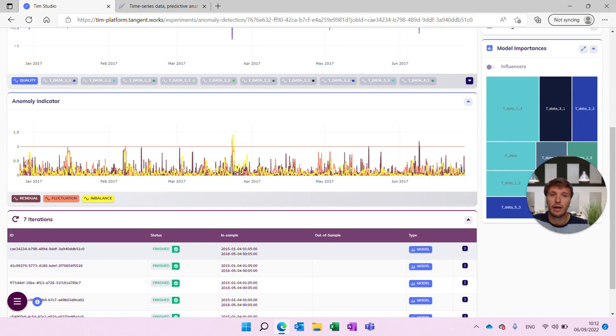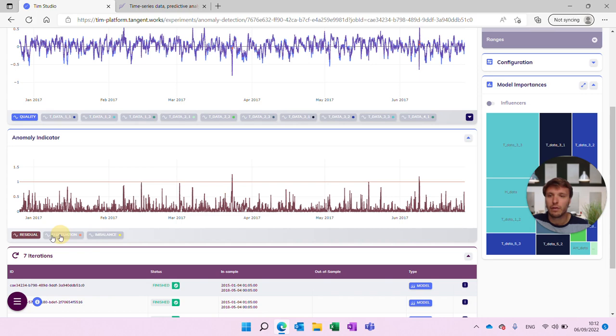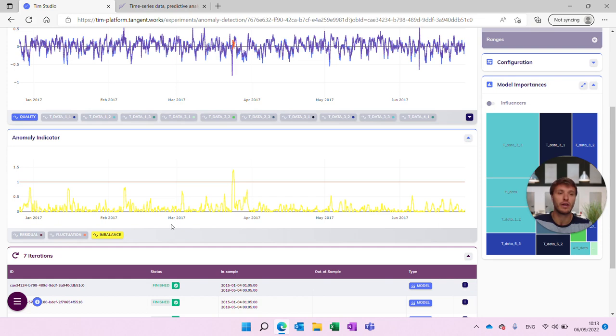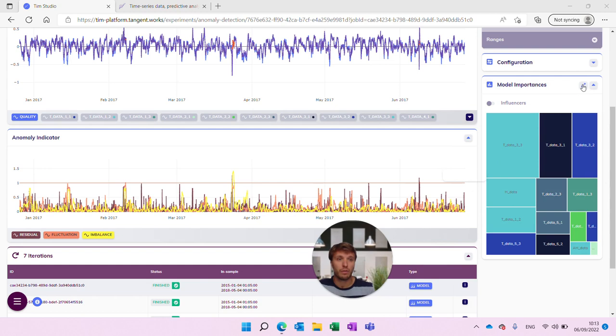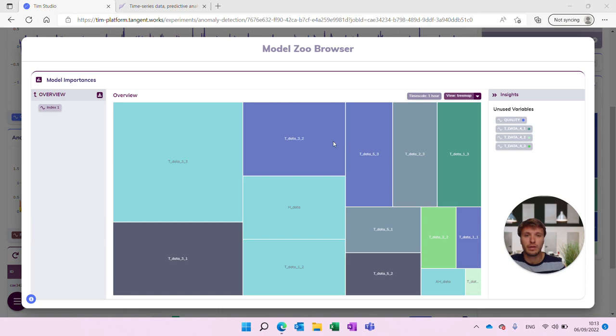At the bottom we also see an anomaly indicator from each of the perspectives. There is the residual perspective in brown, the fluctuation perspective in orange, and the imbalance perspective. What each of those means we can discuss in more detail — it's not within the scope of this video — but we can use them to our advantage to pinpoint specific ways of working on these anomalies and creating insights from that. Another thing is a visual into the model itself: if we open up the model zoo browser, we can take a closer look at what the model actually looks like and where Tim has found predictive value.